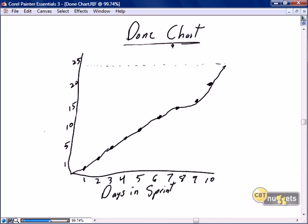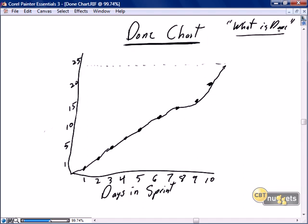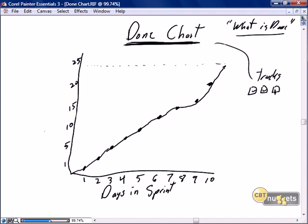Now I want to introduce one of the new progress tracking charts that I personally find very, very valuable in my work. I simply call it the done chart. This is based on what is done. You may choose to call it the 'what is done' chart, but I like to simply call it my done chart. What is a done chart? It tracks the tick boxes for each story when ticked.